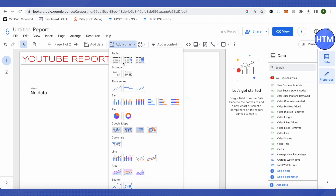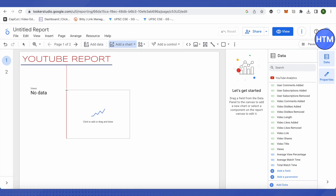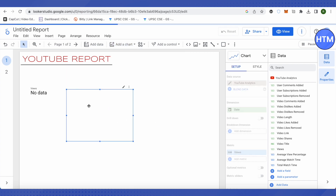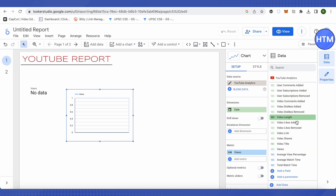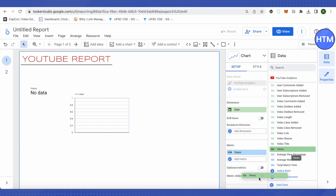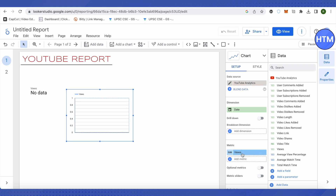If you want to show another chart, just click on 'Add Chart,' select any chart type, and for that chart simply select the metric from the data panel. For example, to show views on that chart, just drag and drop views onto the metric field, and views will be shown. This is how you can play around with different settings.